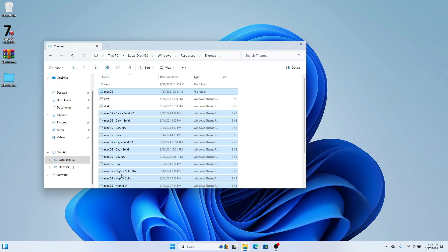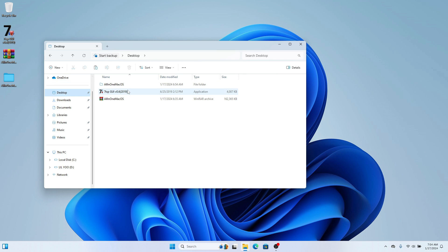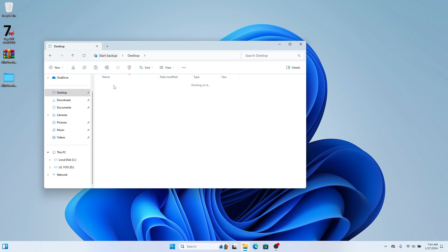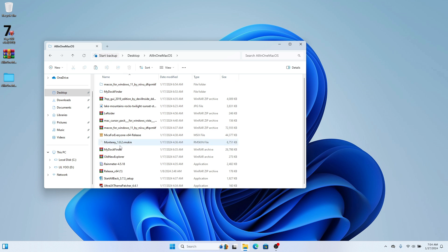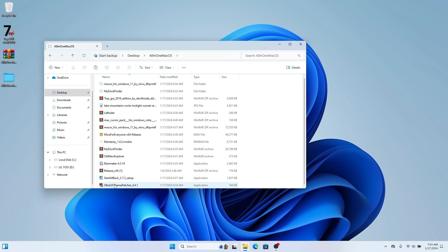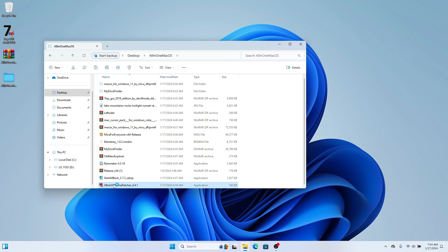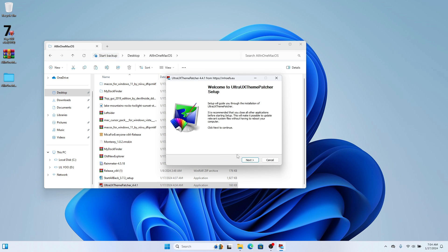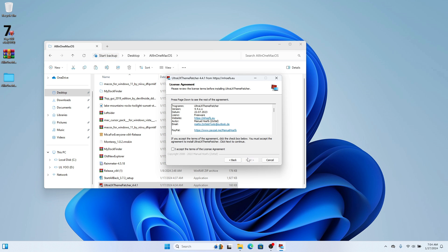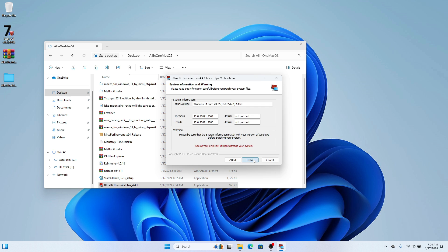Once you've placed the themes, go back to your desktop and in the all-in-one files find 'UltraUXThemePatcher'. Double-click it, the installation setup will open — just accept the terms and conditions and install.